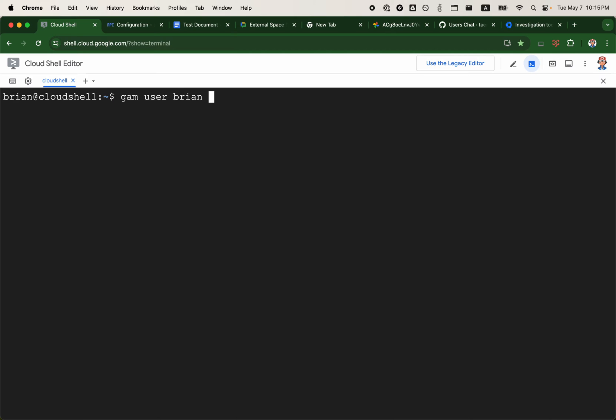impersonate. Even though there are now tools and functionalities in the admin console for admins to manage spaces, I believe the Chat API currently supports user impersonation only.